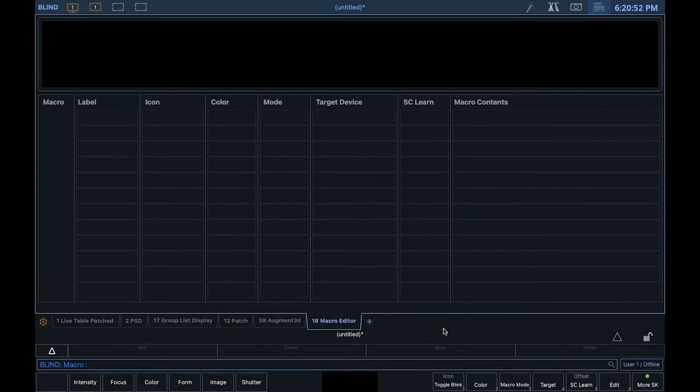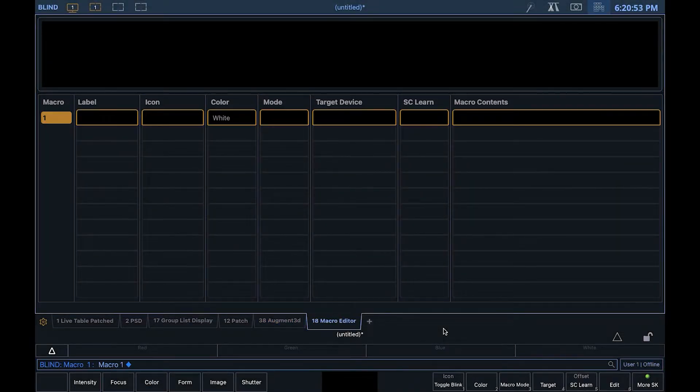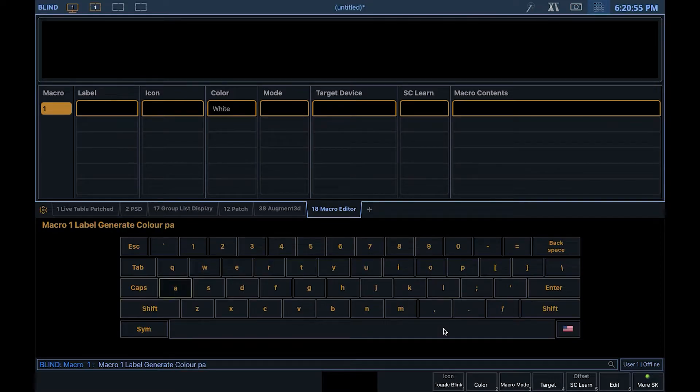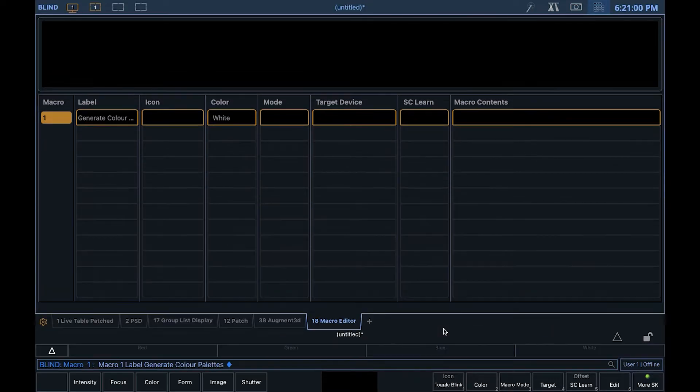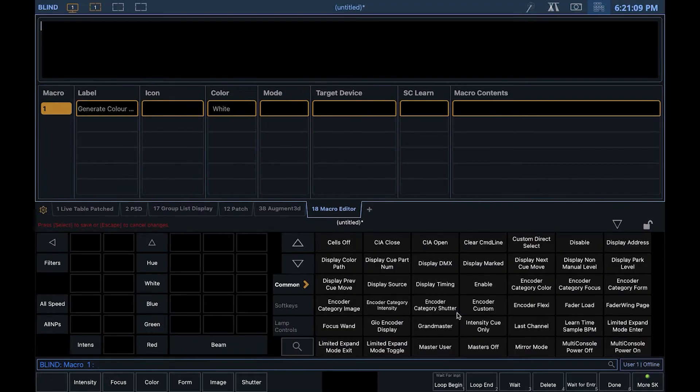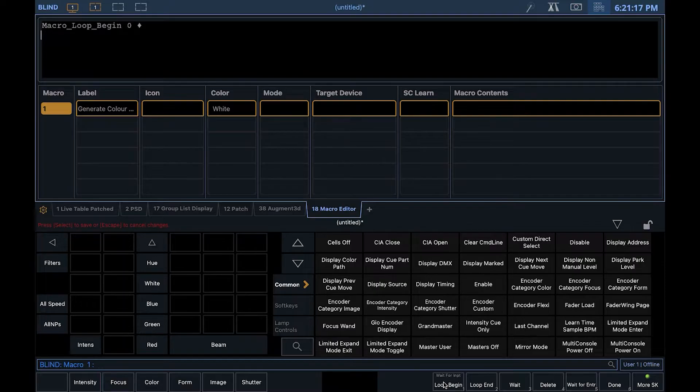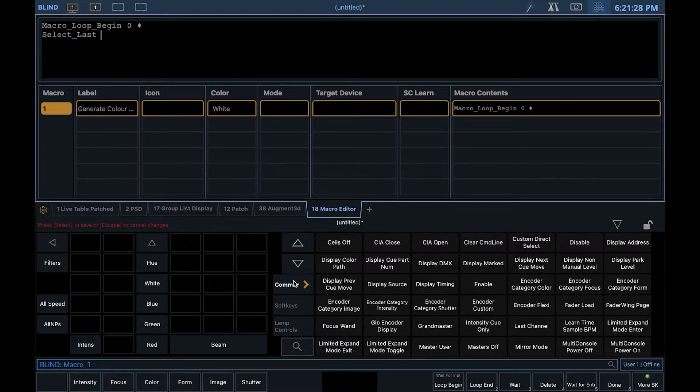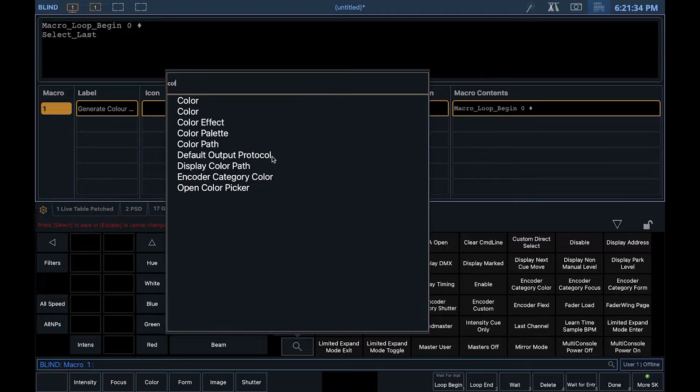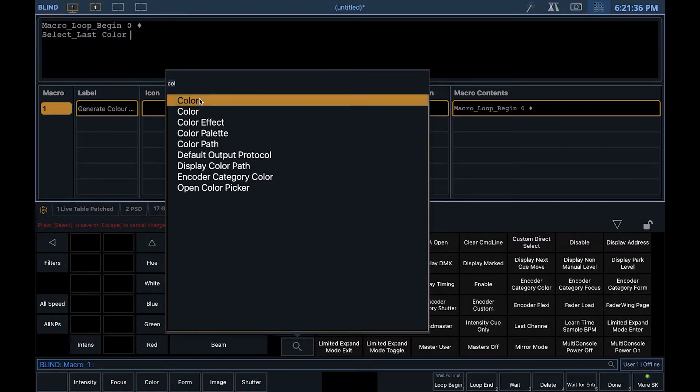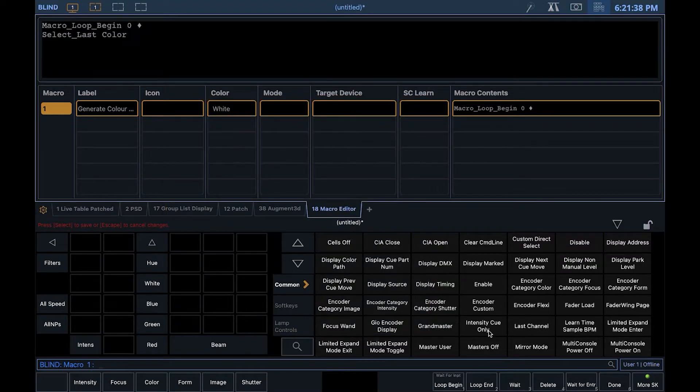We're now going to make our color palettes. I'm going to create a macro to help me. First, we're going to start an infinite loop. Then we're going to select last, then color, then wait for enter.